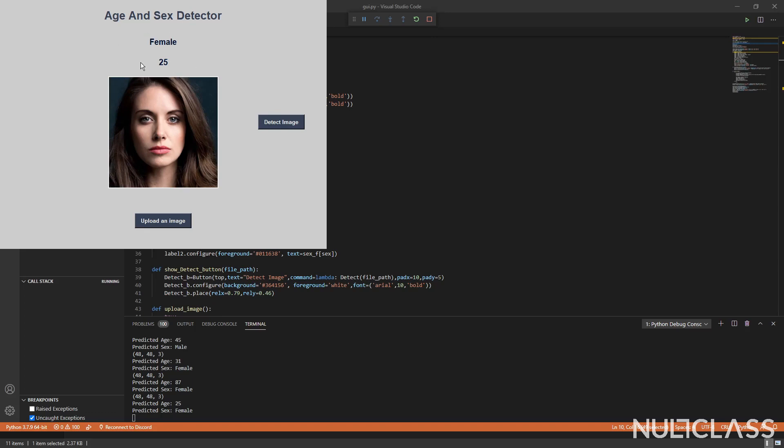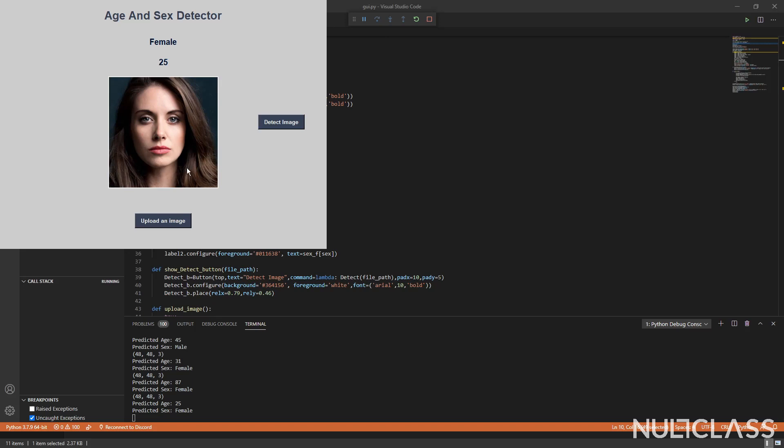Now I'm going to test on another sample. I press detect and it detects it to be a male person of age 46, which he kind of looks like.